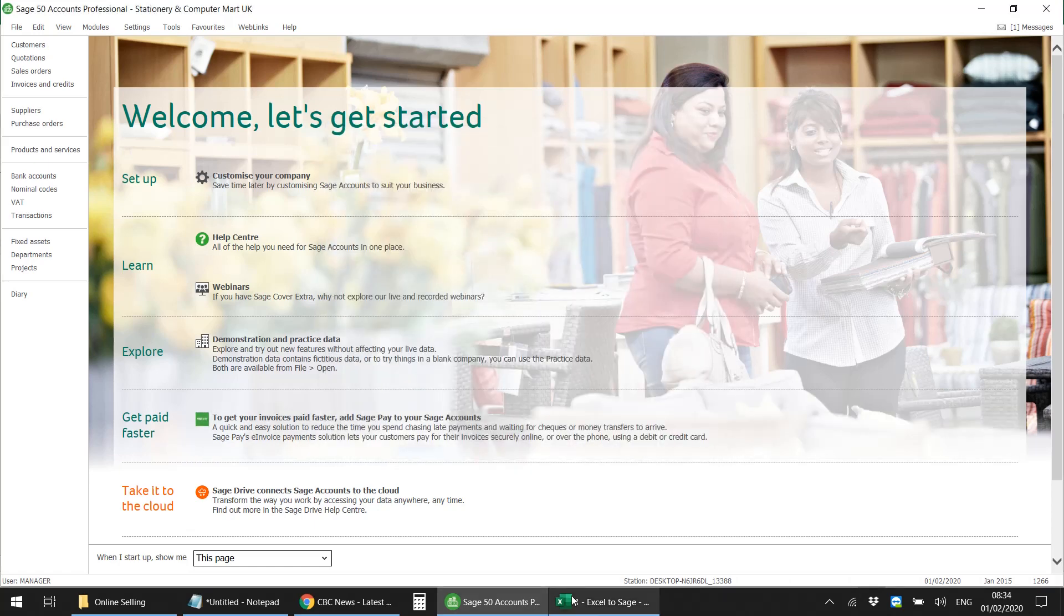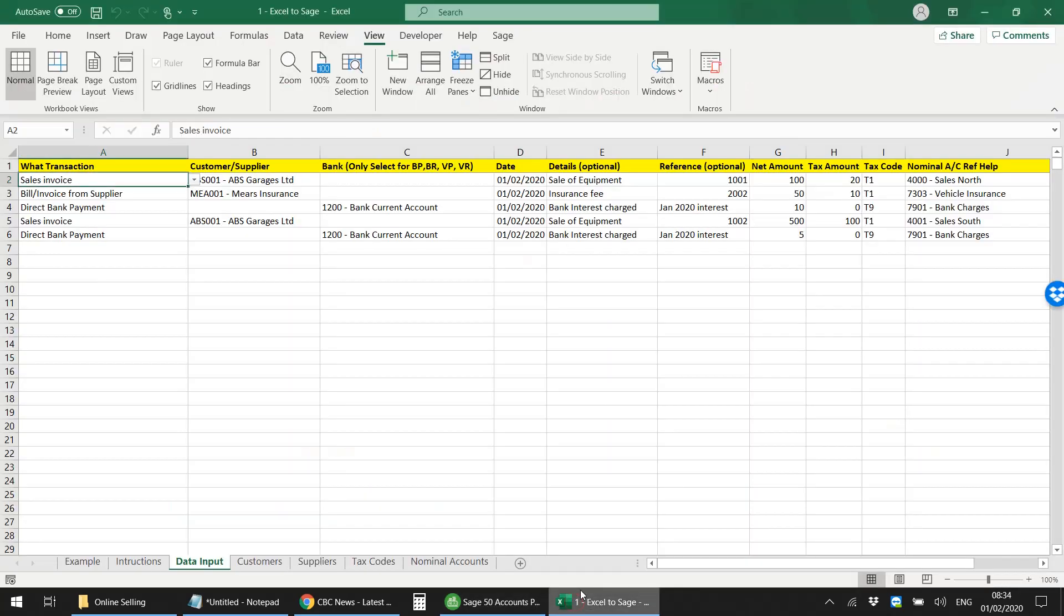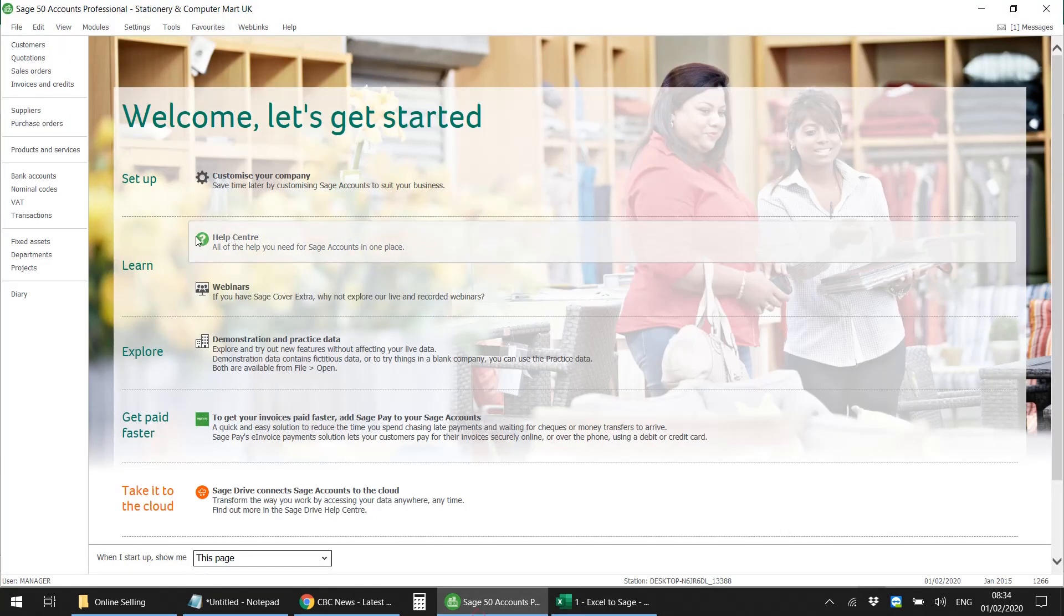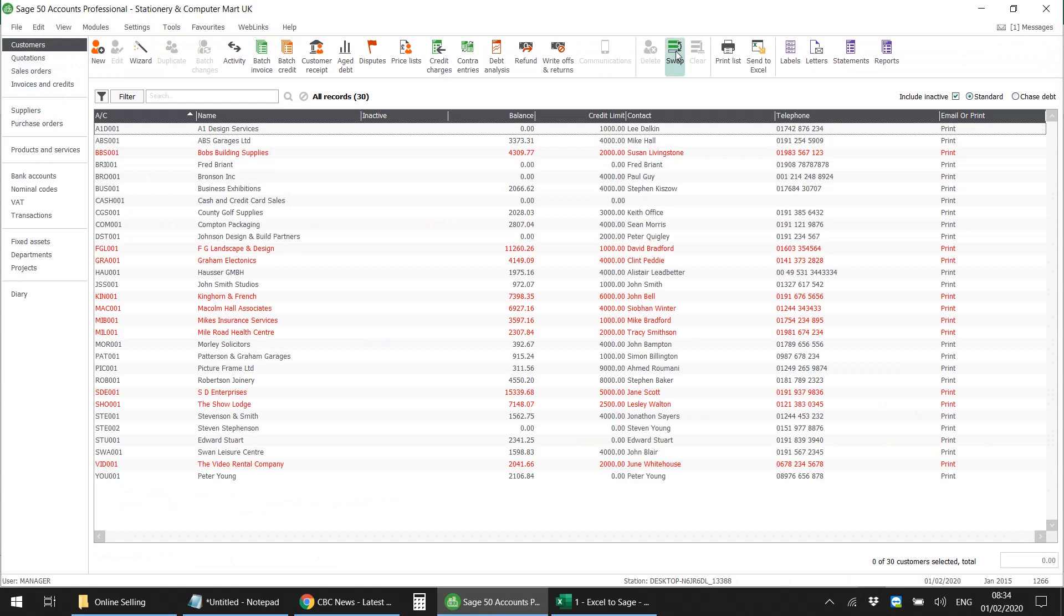Now before I finish this video, just want to let you guys know that we do have an instruction tab in there. We do have to export customers and suppliers from Sage first and import them into this sheet, which is extremely easy. All you need to do is just go into your Customers and click on this Excel Send to Excel and it will create an Excel sheet for you.